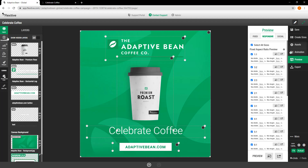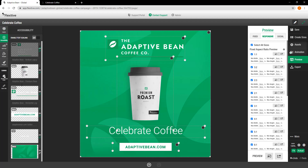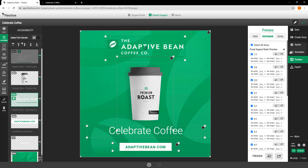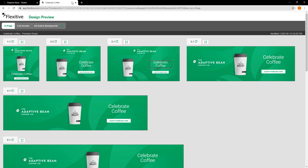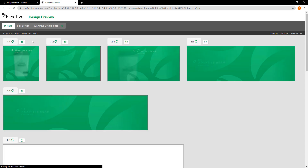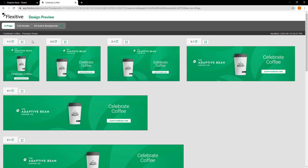I'll jump into the accessibility panel and I'm actually going to take this adaptive bean logo and bring it above the coffee cup. Similarly, I'll do the same with this celebrate coffee text. So now you can see that the order is going to be consistent with what I wanted. I'll just hit save. Then if I refresh my preview page, when I go through tabbing these elements again, you'll see that it now happens in the order that we wanted — logo, coffee cup, text, button — and this happens across all of my design sizes. If you make the change once, it'll be applied across the entirety of your design.